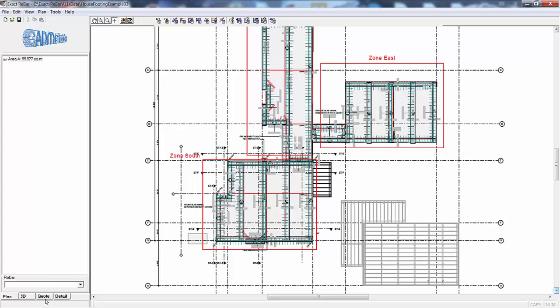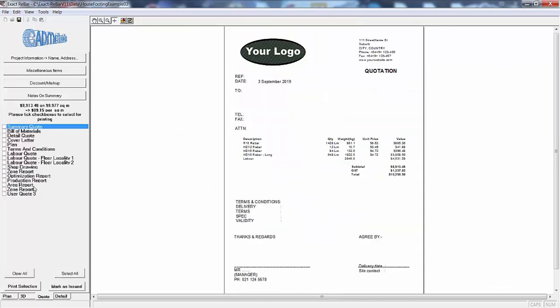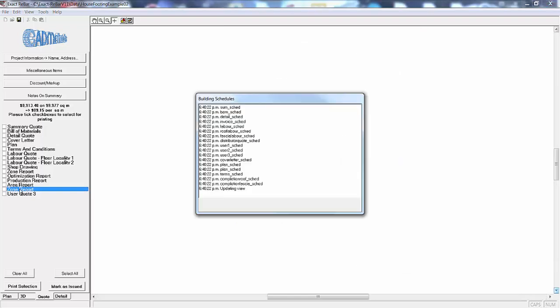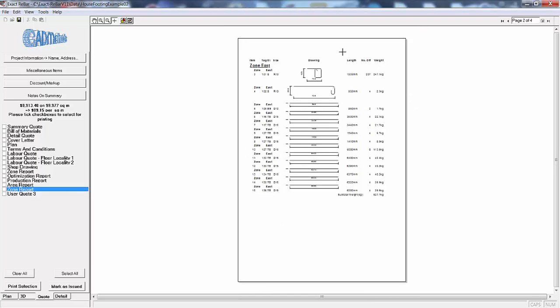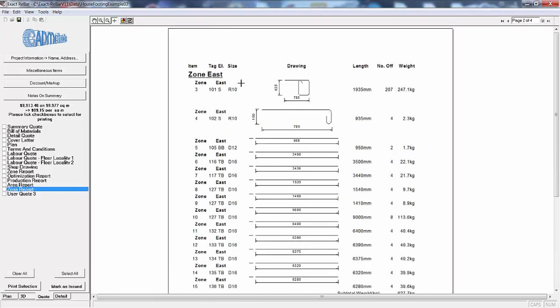So now we will go to the quote screen and we will go down to the zone report which shows the reinforcing by zone. Zooming in, this is what is in zone east.